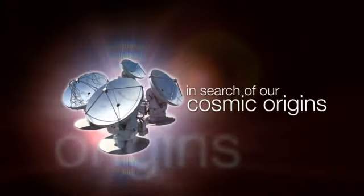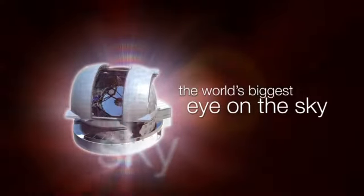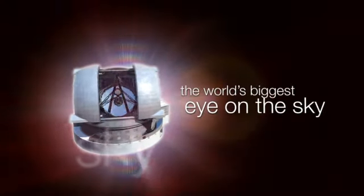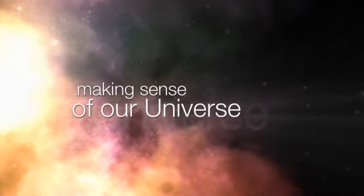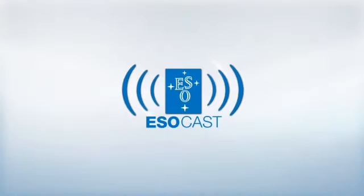This is the ESOcast, cutting-edge science and life behind the scenes at ESO, the European Southern Observatory, exploring the ultimate frontier with our host Dr. J, a.k.a. Dr. Joe Liske.